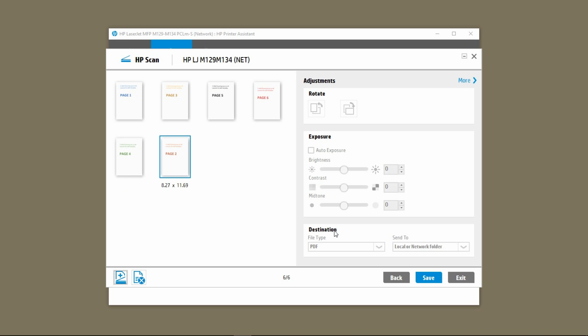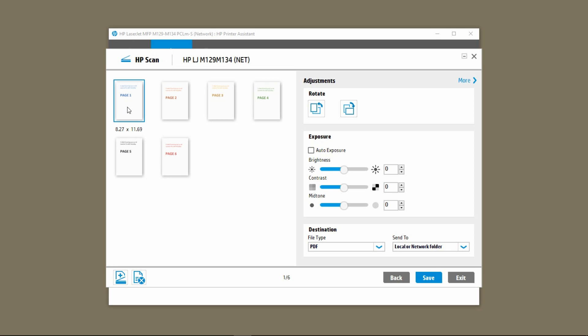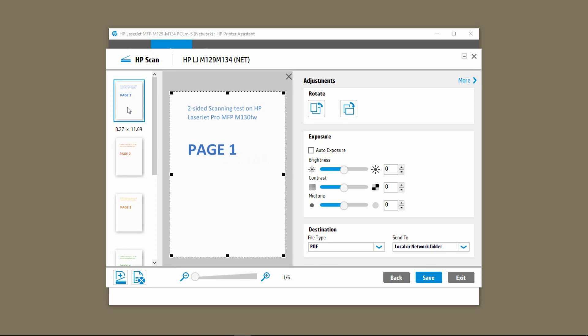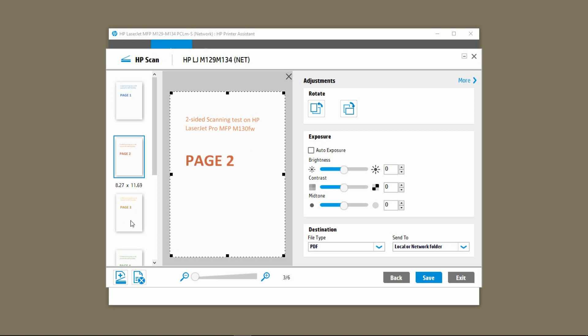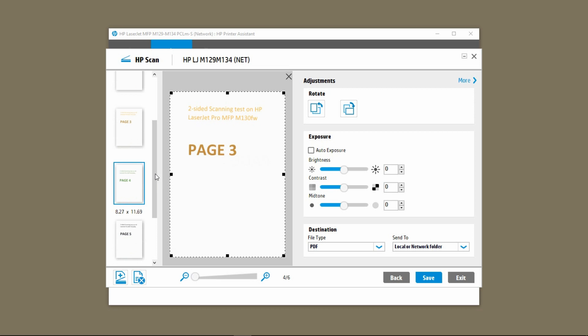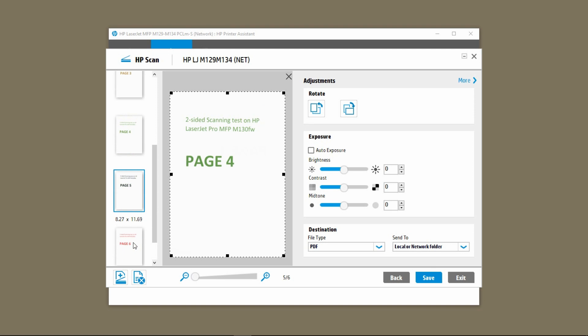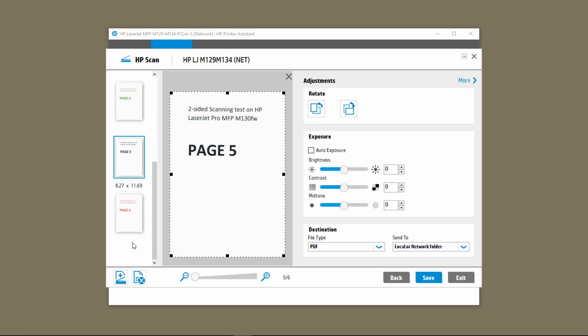See how the software automatically rearranges the pages after the six pages have been scanned. Let's take a look. So this is page 1, and page 2, and page 3, and page 4, and page 5, and page 6.